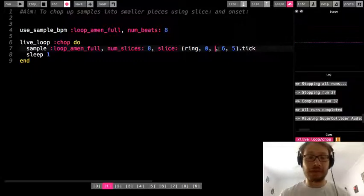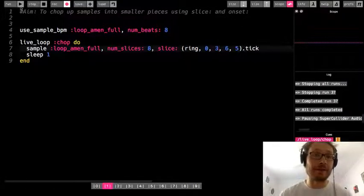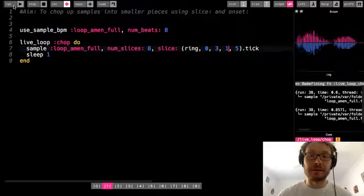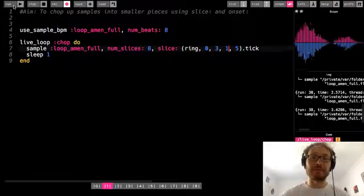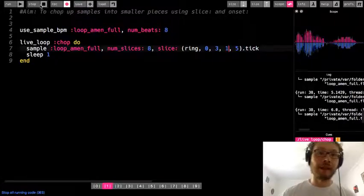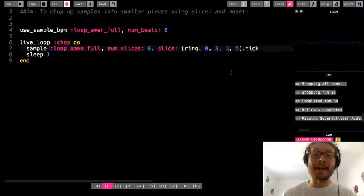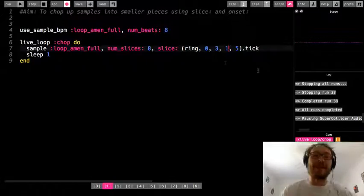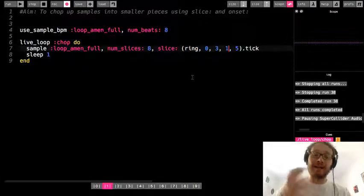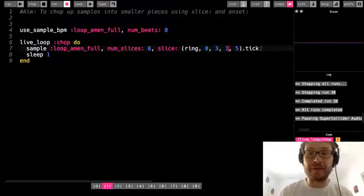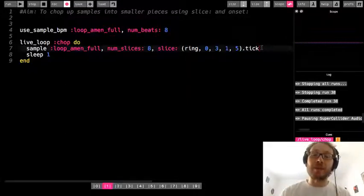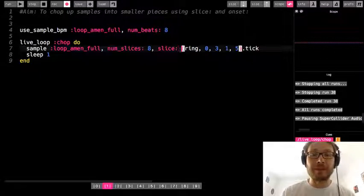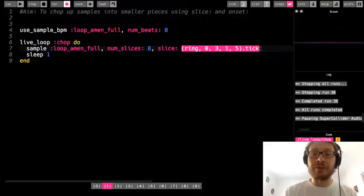I could flip it around, maybe put three in there, try different combinations. So this becomes a way to create patterns — new drum beats that have the similar feel to the amen loop but with different arrangements to fit my own preference. I can make the ring five values long and really play around with it.